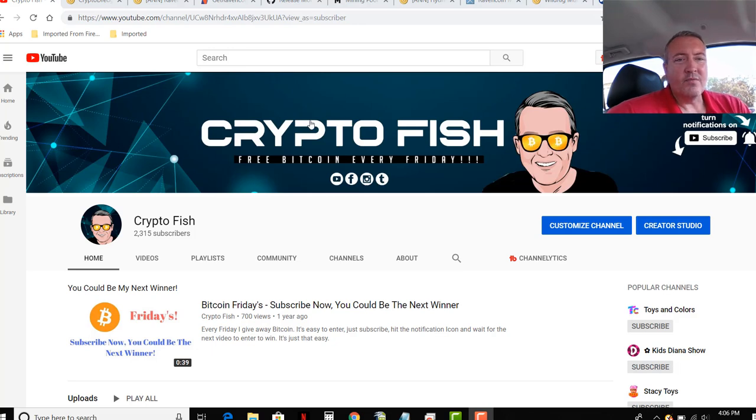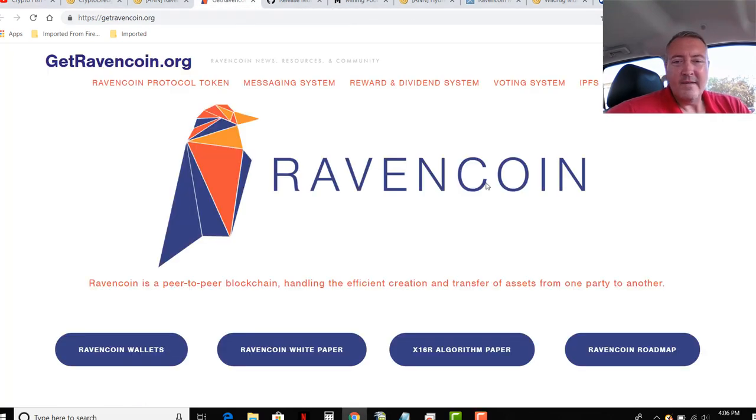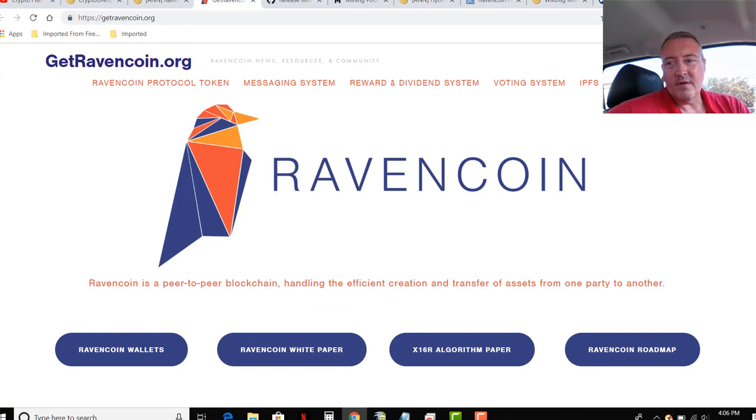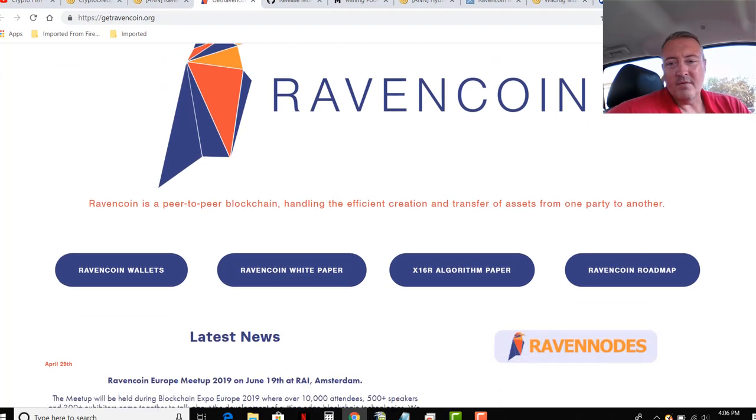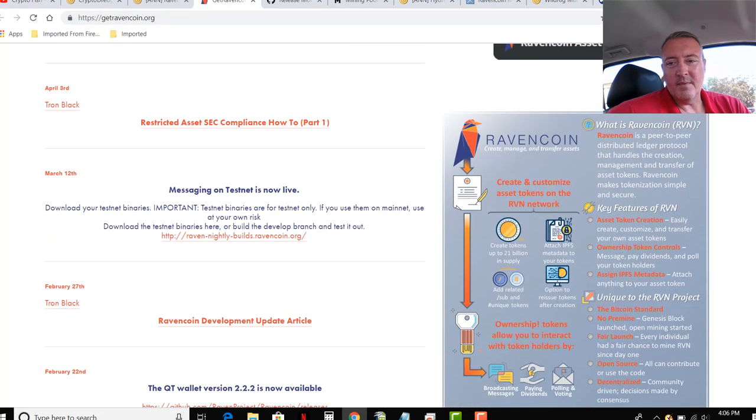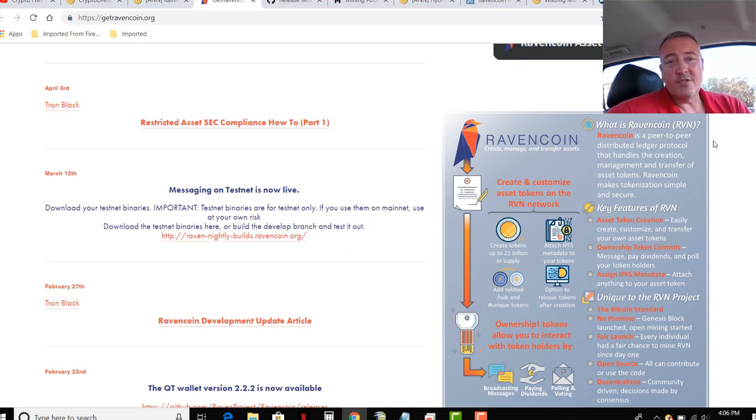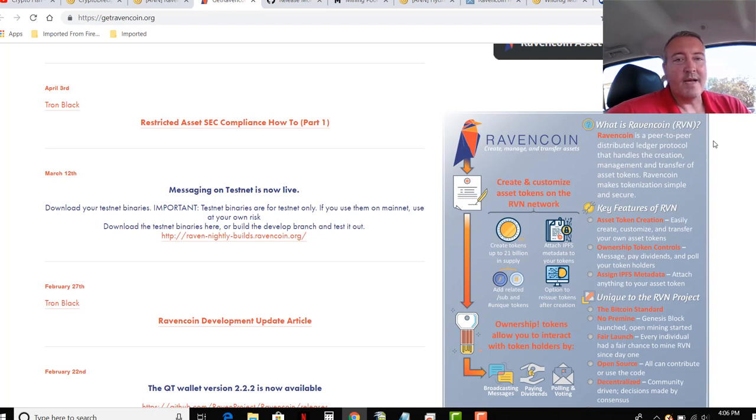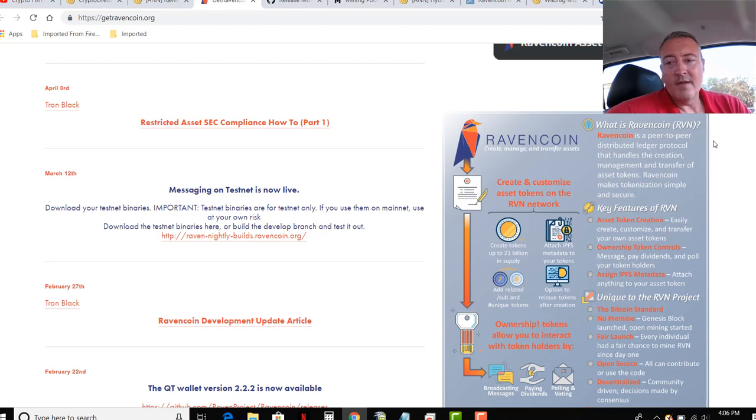Alright, so Raven Coins, it's been out for a while. If you're new to cryptocurrency, a little overview on Raven Coins, scroll down here a little bit. What is Raven Coins? Raven Coins is a peer-to-peer distributed ledger protocol that handles the creation, management, and transfer of asset tokens. Basically money, digital money.